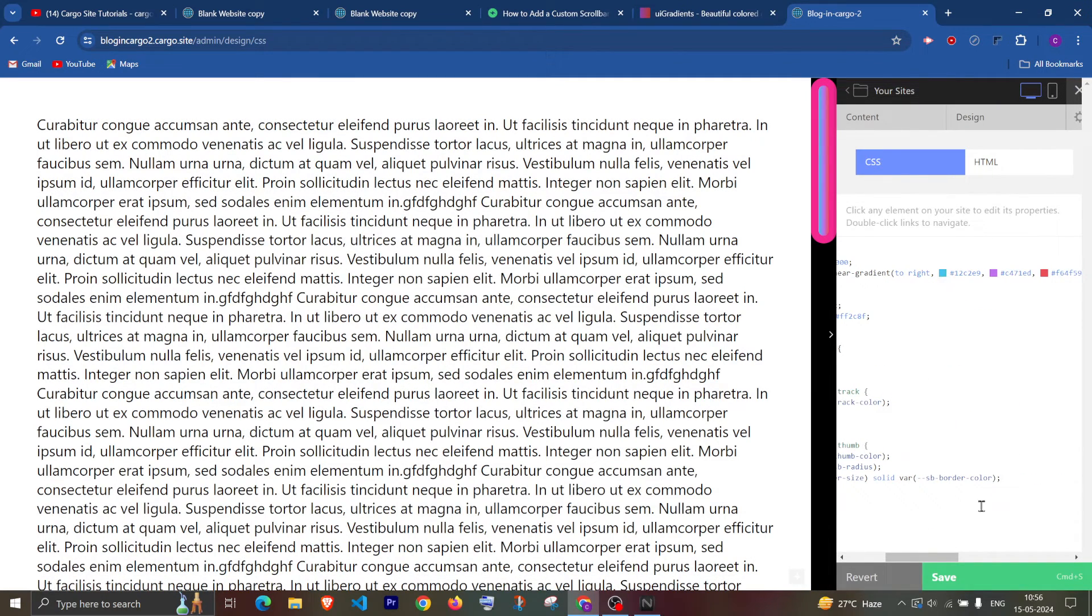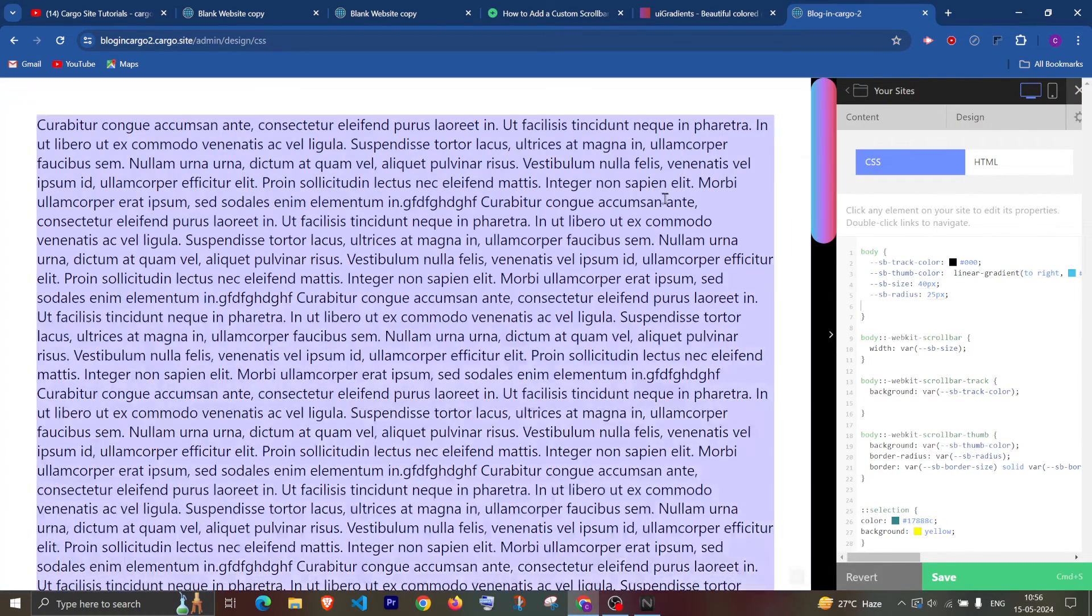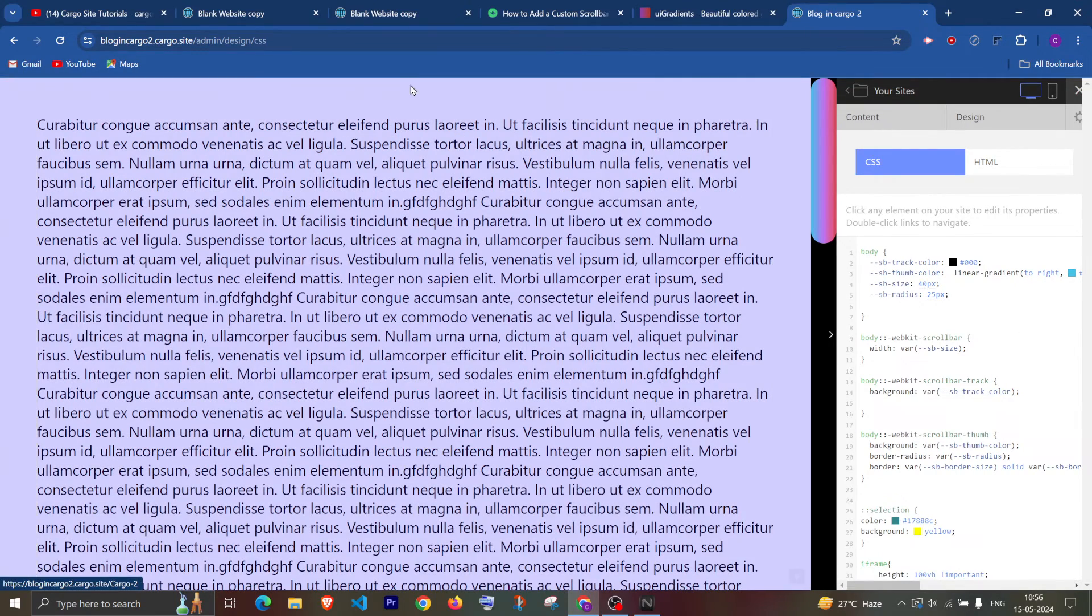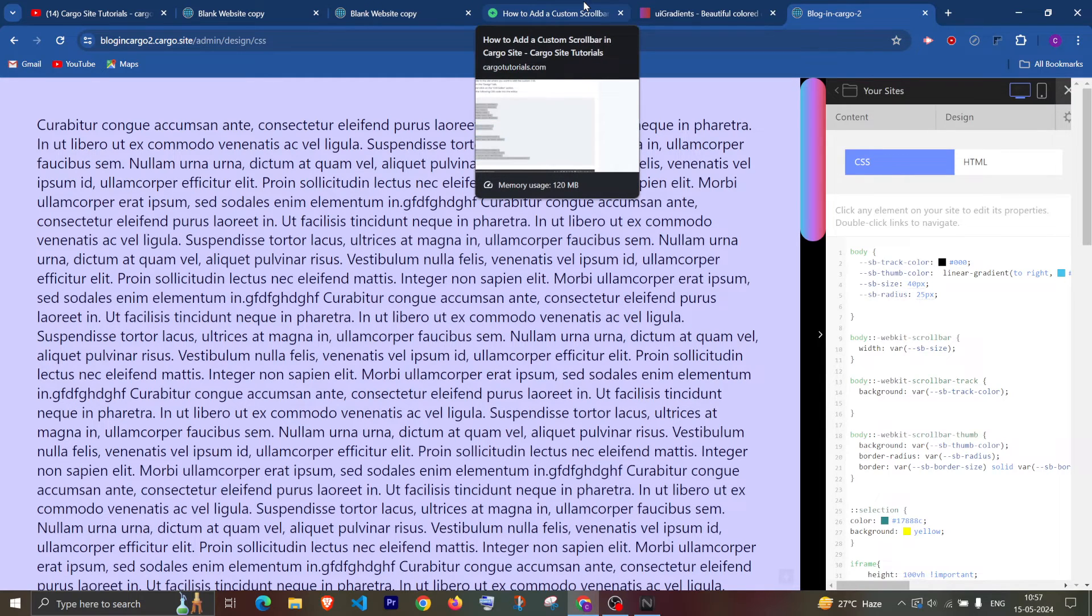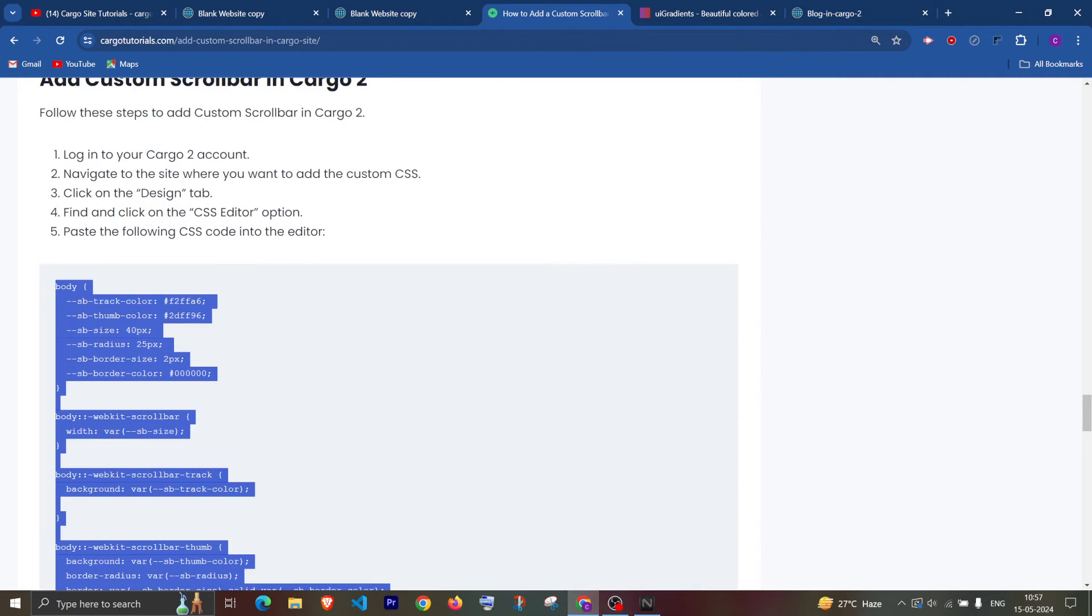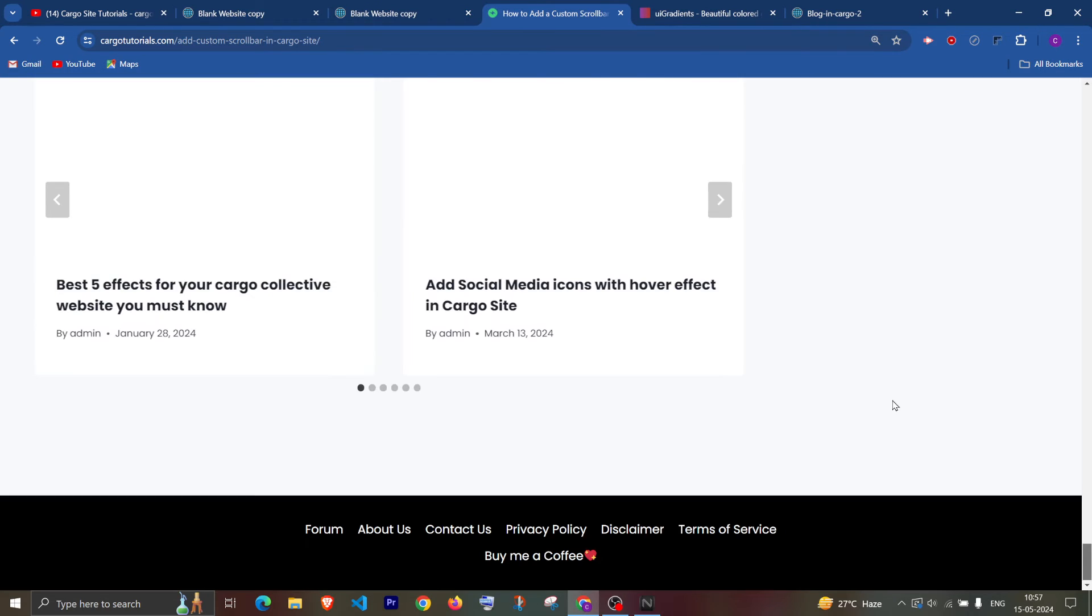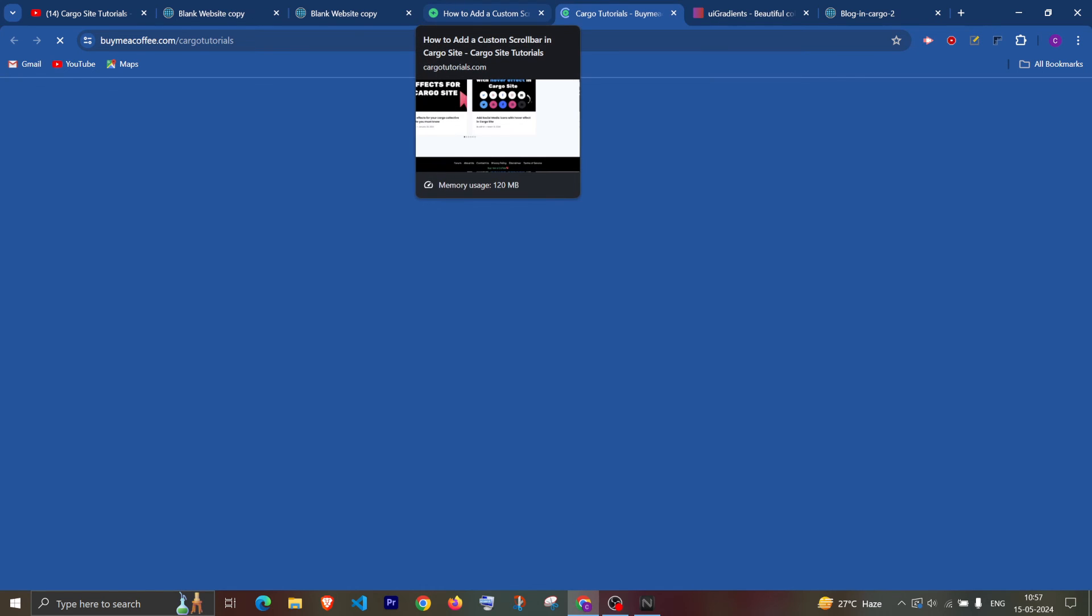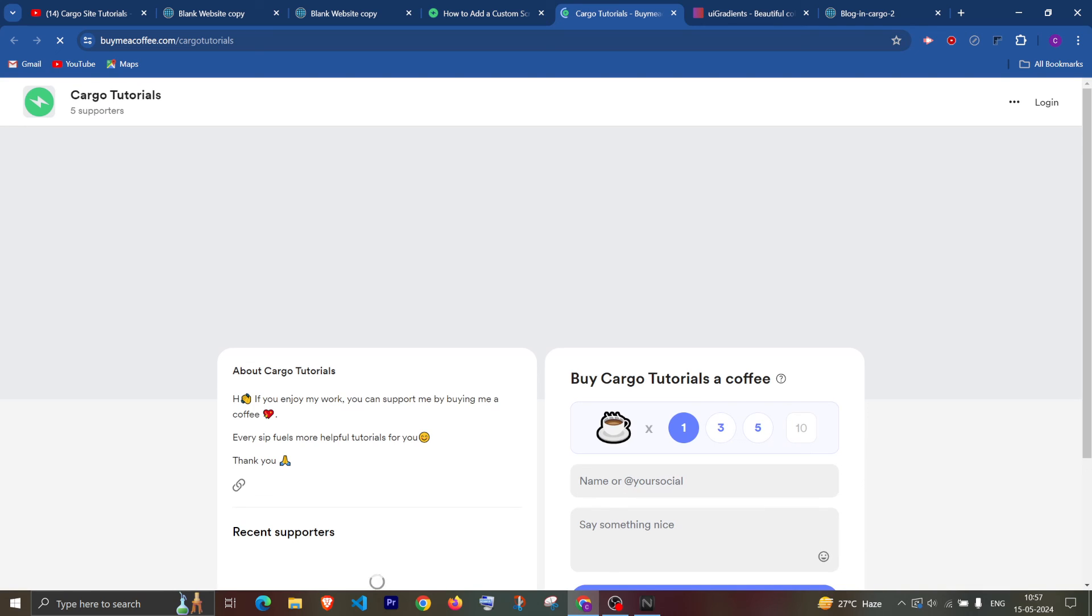As you can see the color has been changed to some gradient or you can simply save this. So that's how you can edit the scroll bar. I will link this site in the description. If you like my work you can support me by buying me a coffee. Thank you so much, I hope this video helped you.